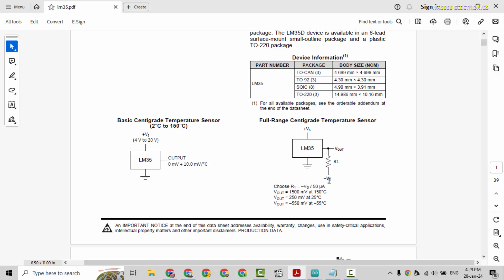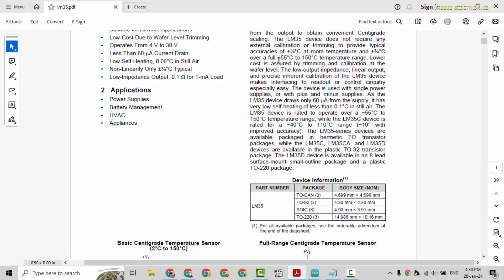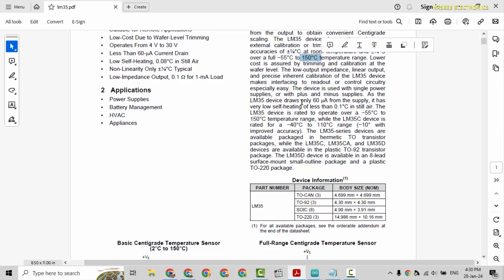If you want to measure negative temperature, at that time negative supply and R1 resistor will be connected between Vout, that is center pin. Zero millivolt plus 10 millivolt per degree centigrade, that means there is no offset. Its full working range is minus 55 to 150 degree centigrade.